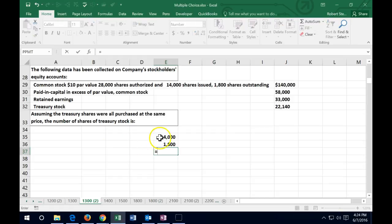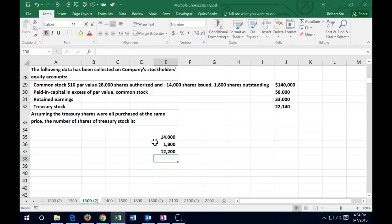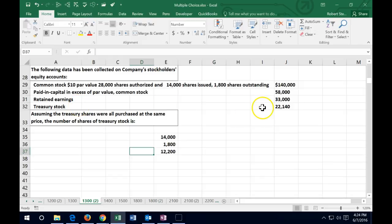We have 14,000 shares issued and only 1,800 shares outstanding, so we subtract: 14,000 minus 1,800, meaning we must have purchased back 12,200 shares as treasury stock, and we must have paid $22,140 for those shares.